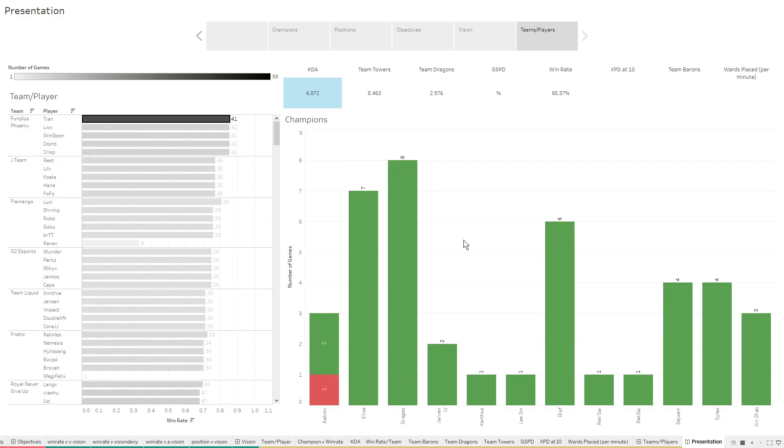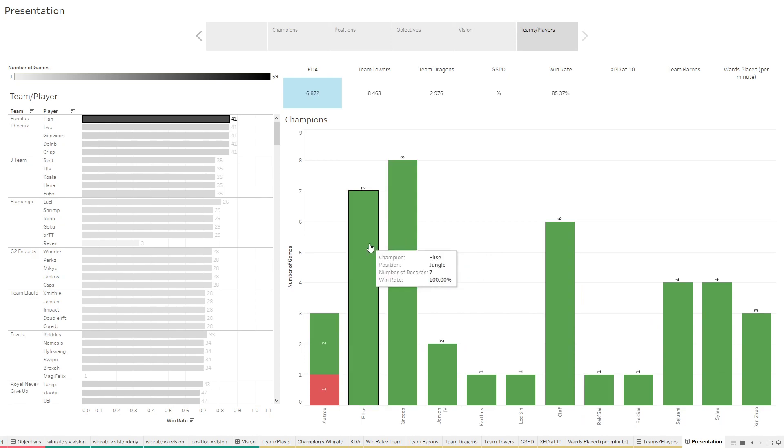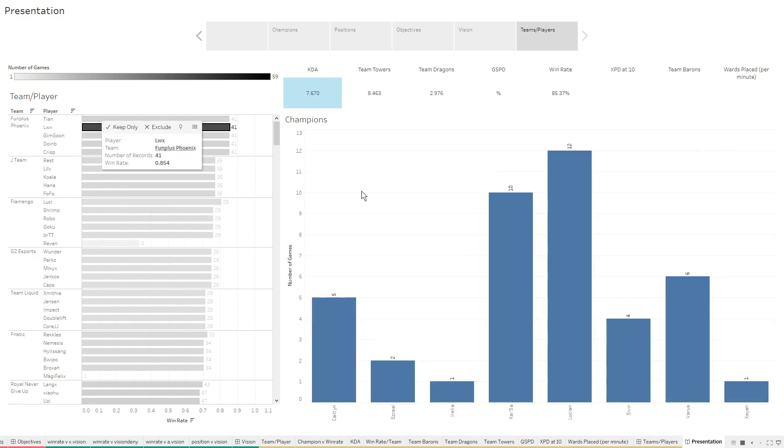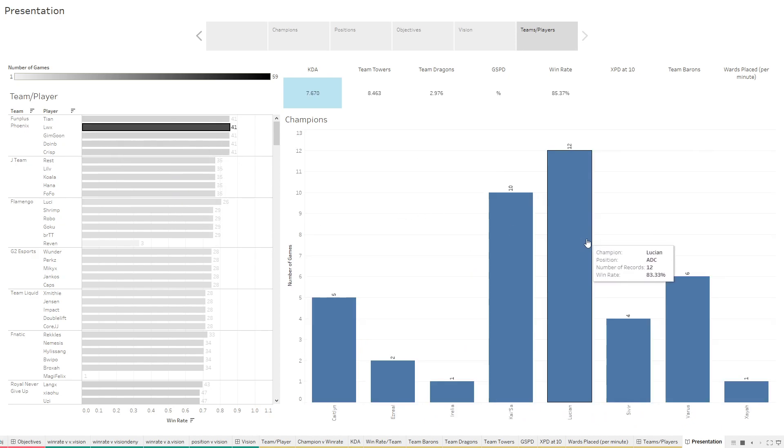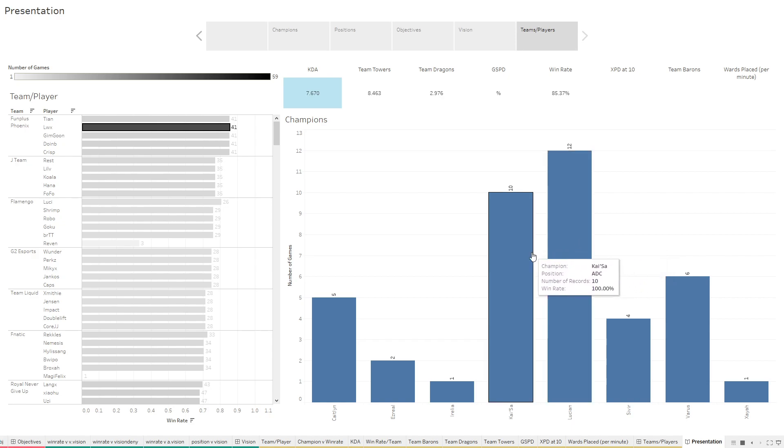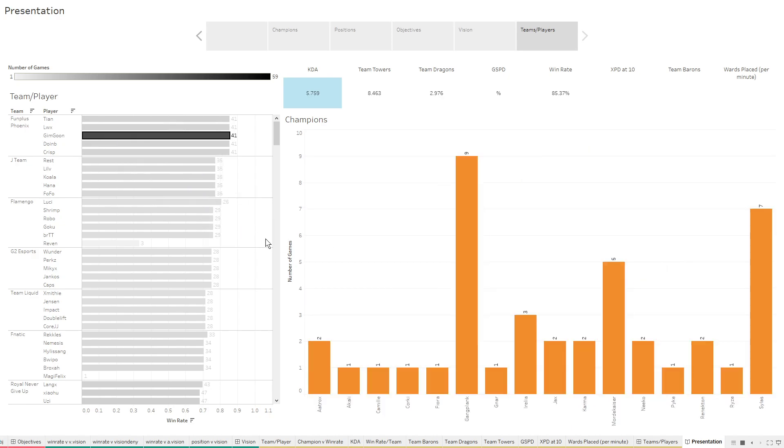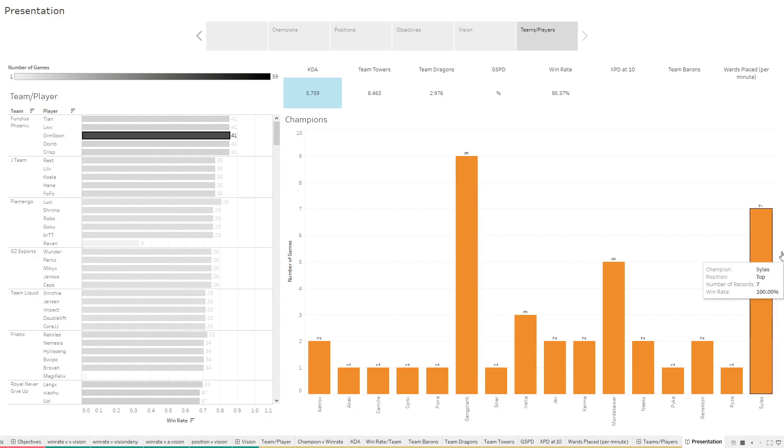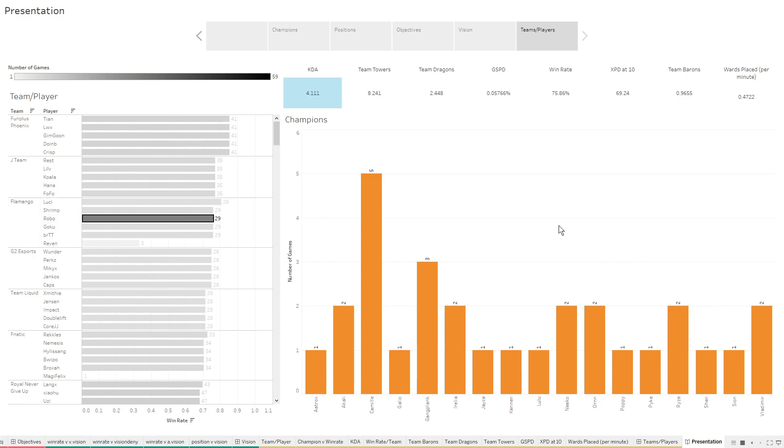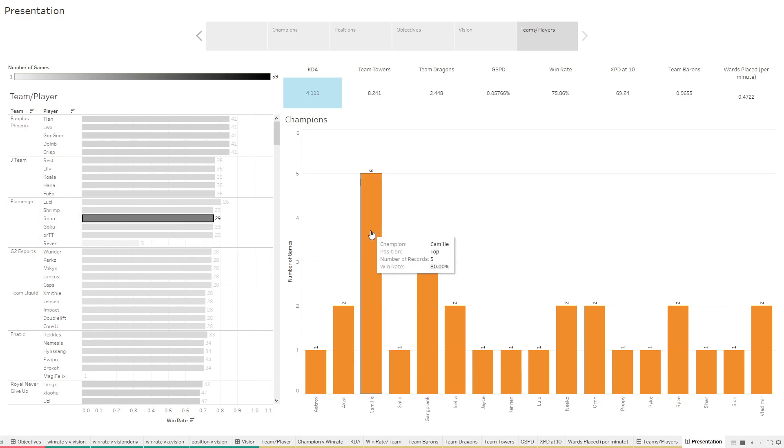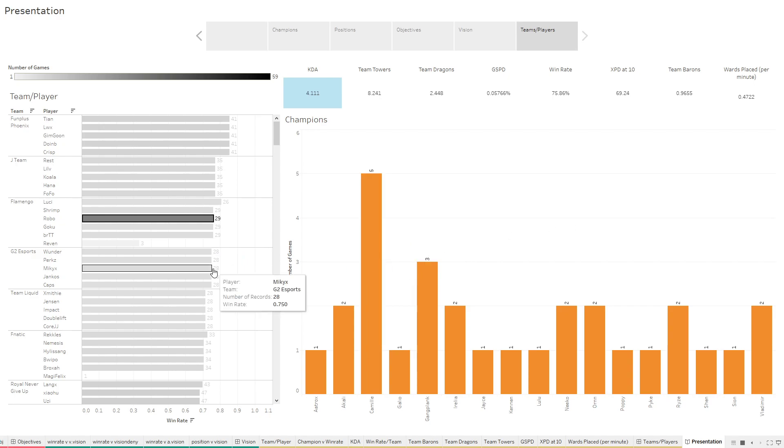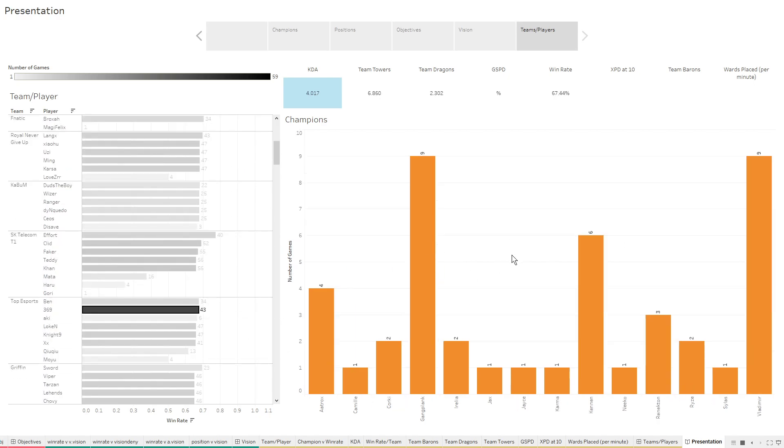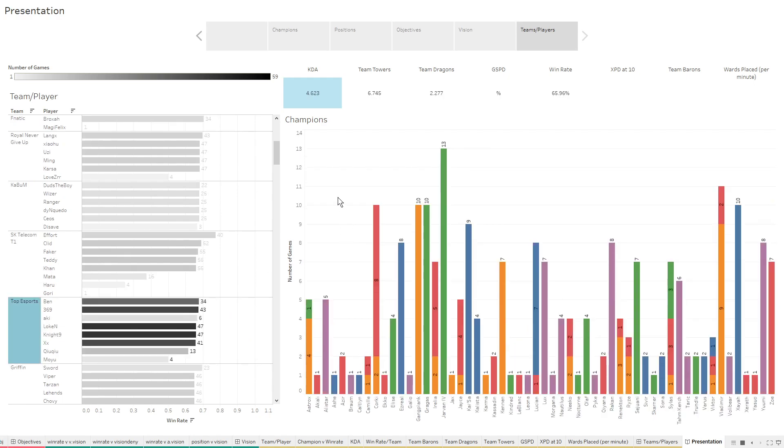And then we can go back up to FunPlus Phoenix. Here's their jungler. He really liked playing Gragas, Elise, and Olaf. We've got their ADC player who really liked playing Lucian and Kaisa. And this top laner really liked Gangplank and Sylas. We can go to some other places here. Robo for Flamingo, he was a top laner. And he really liked Camille as his top laner. So we can go through and just really look at any player, any team and kind of dig down into how they chose to play.